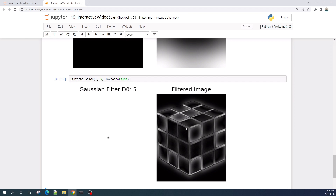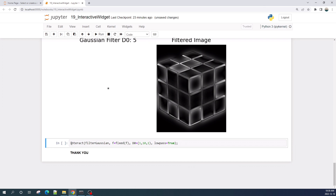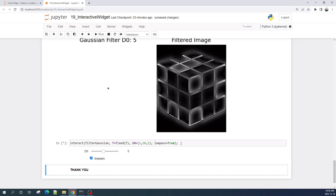Now let us use the interact function from ipywidgets. We put our Gaussian filter function as the first argument, then image f as the second variable, the parameter d0 as the third variable, and for the last parameter we put `lowpass` and set its initial value to True. Let's run this cell.